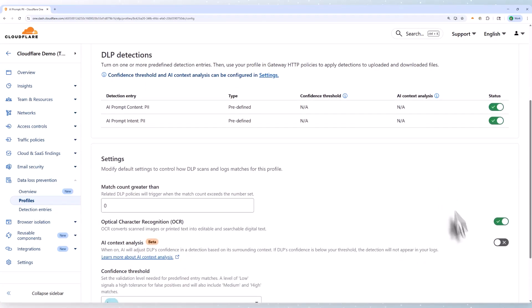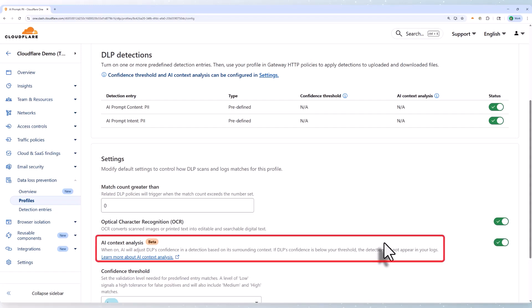Below that, we're going to turn on AI context analysis. This lets the DLP engine adjust its confidence in a detection based on the surrounding context, so ultimately you get fewer false positives.